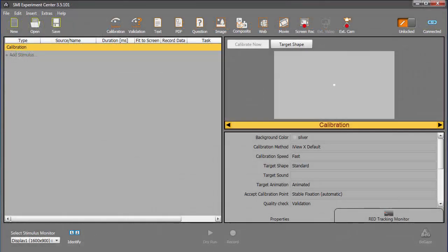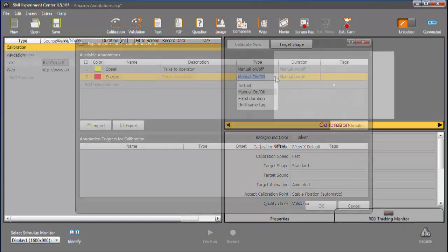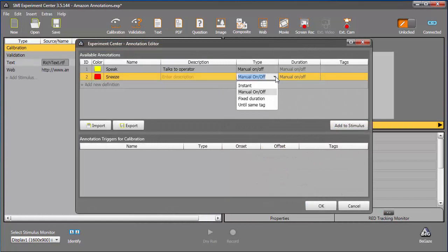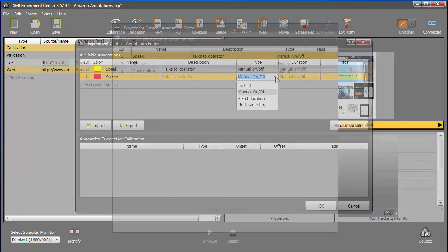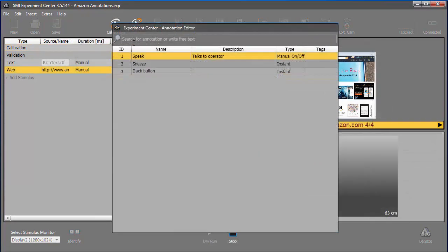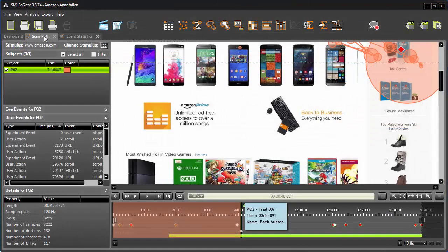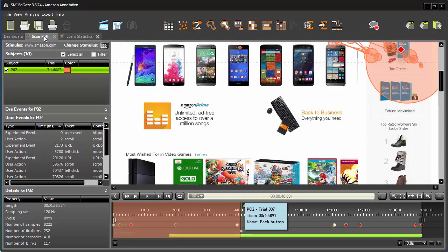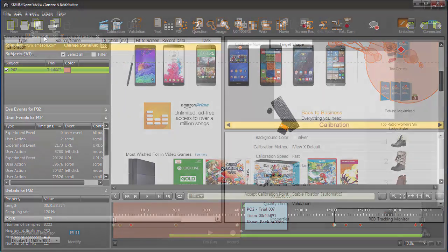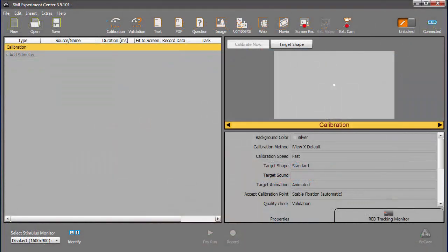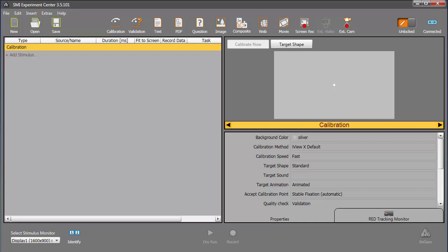In this tutorial, you learned how to mark participants' behavior with the SMI annotation tool, working with annotations predefined in Experiment Center as well as created on the fly during the experiment itself. Finally, you saw an example of how data from annotations can be accessed in Begaze. Annotations in the SMI Experiment Suite provide a robust solution for marking and analyzing participants' behavior during eye-tracking experiments.